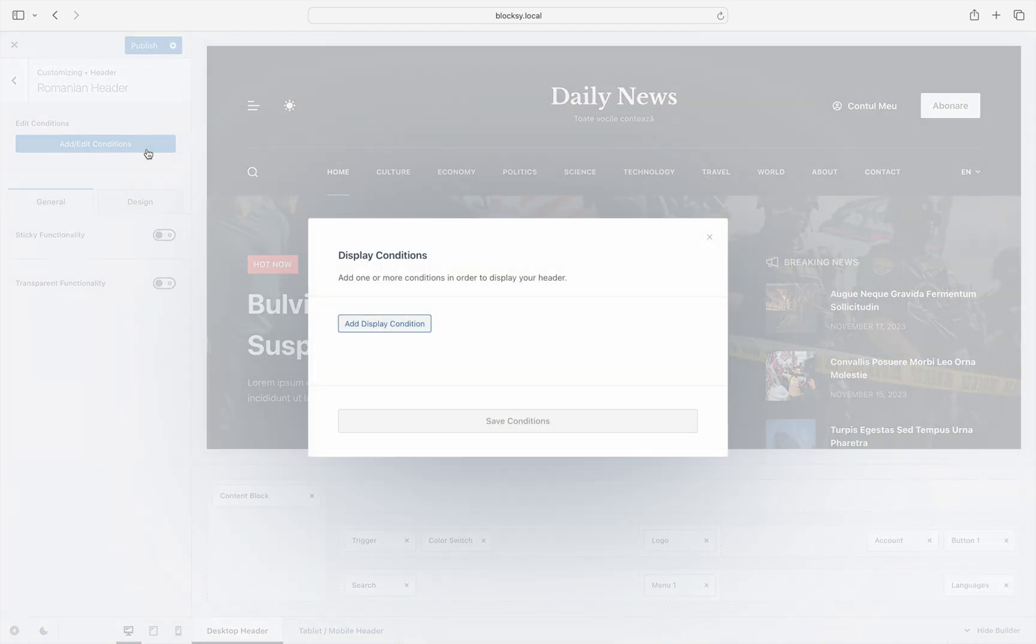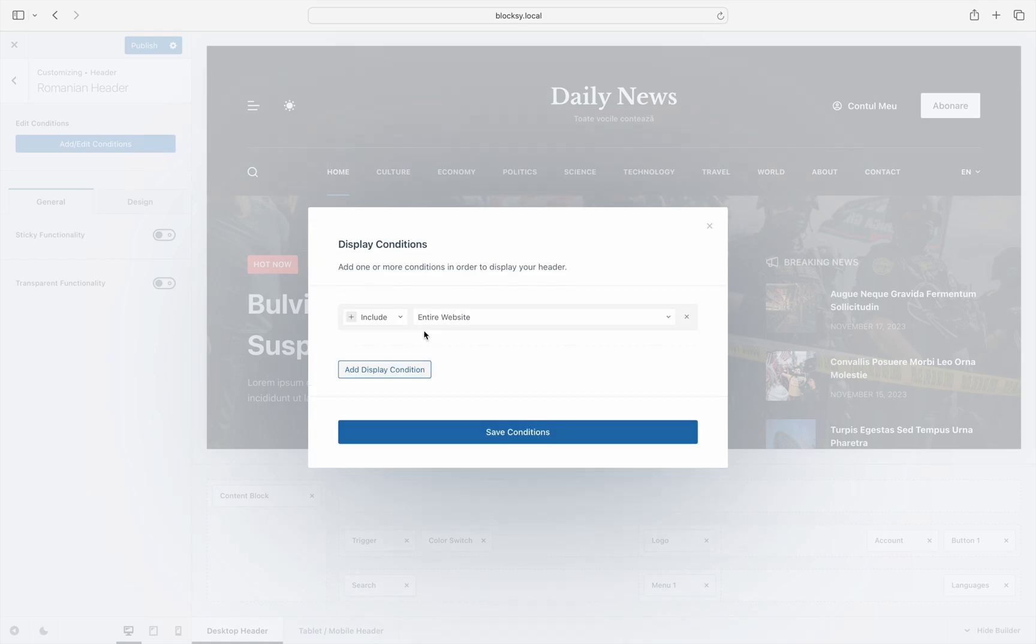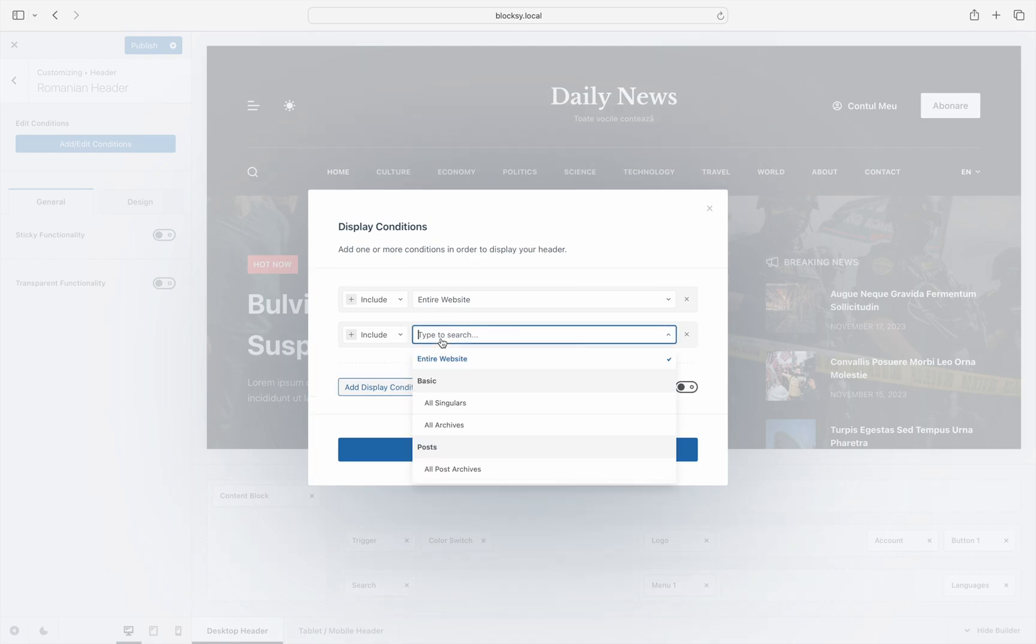Notice the new dialog box inviting you to add your first display condition. The default choice is entire website, which is good, but in its initial configuration it would make the header show on the entire site no matter which language is selected. That's why we have to add a second condition in order to select the correct language.